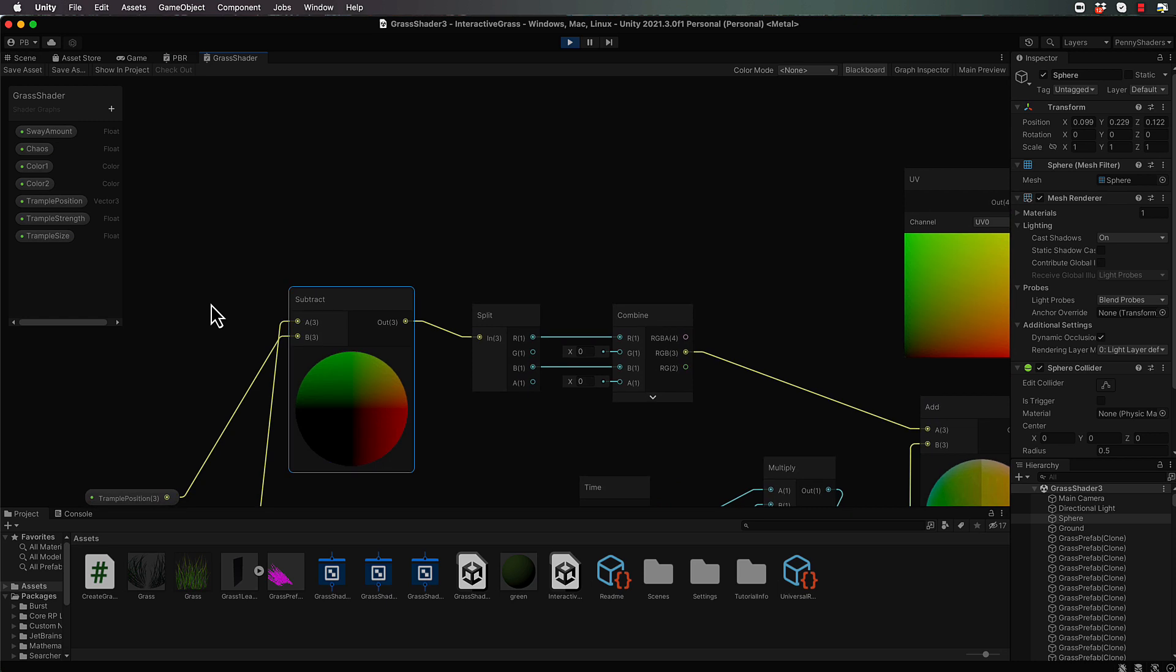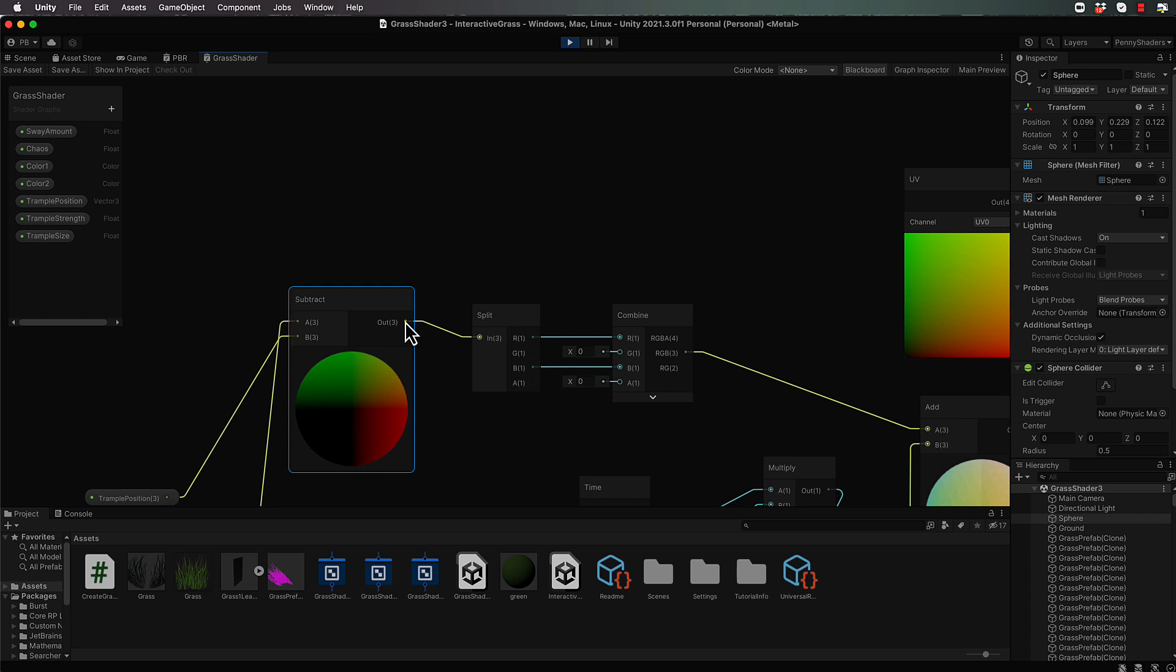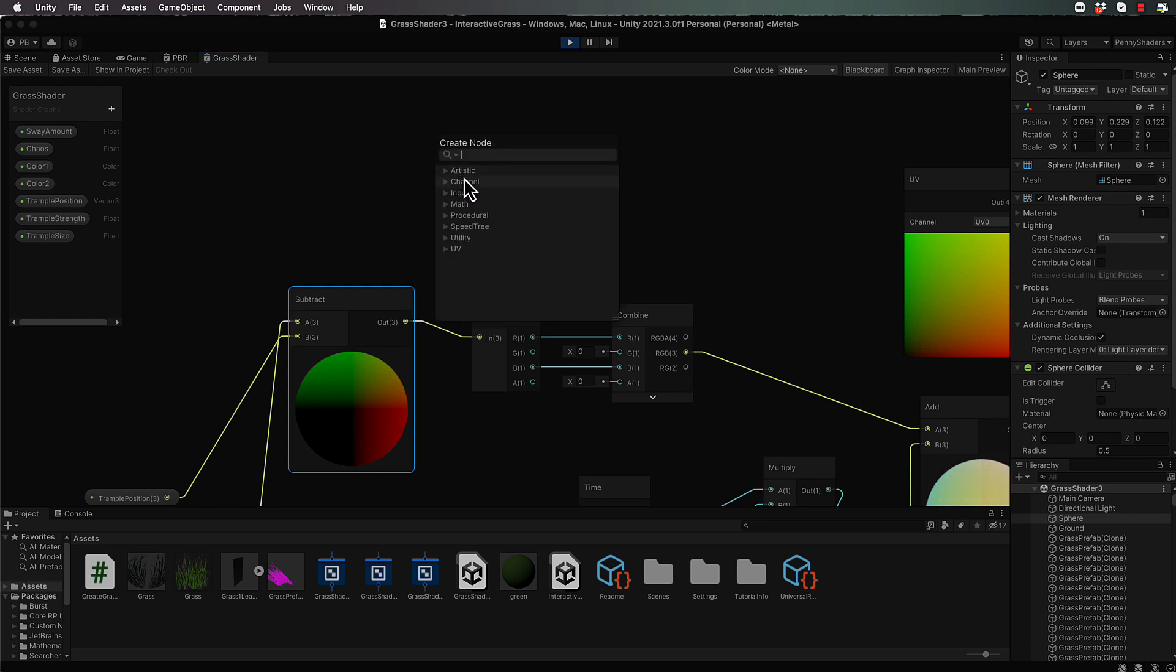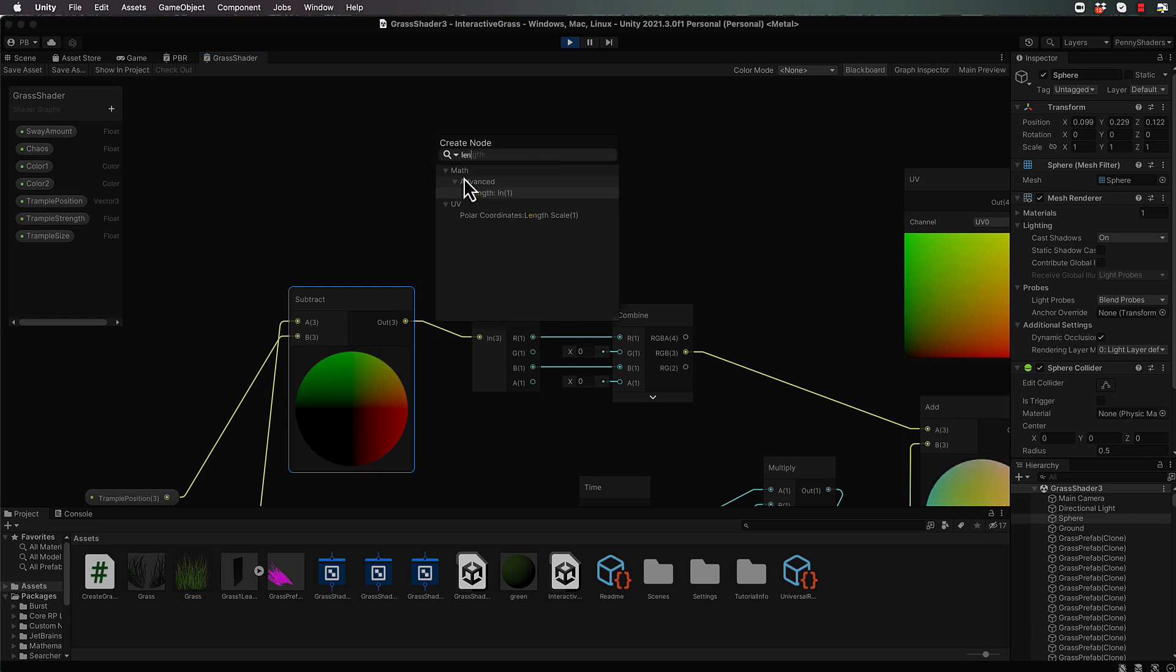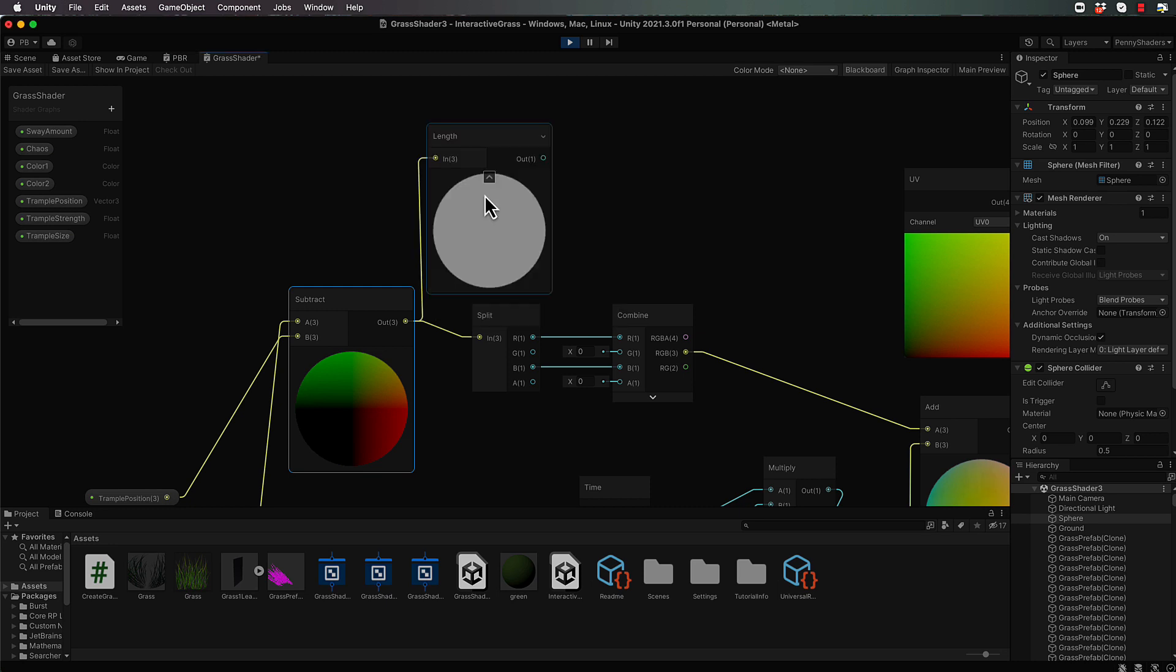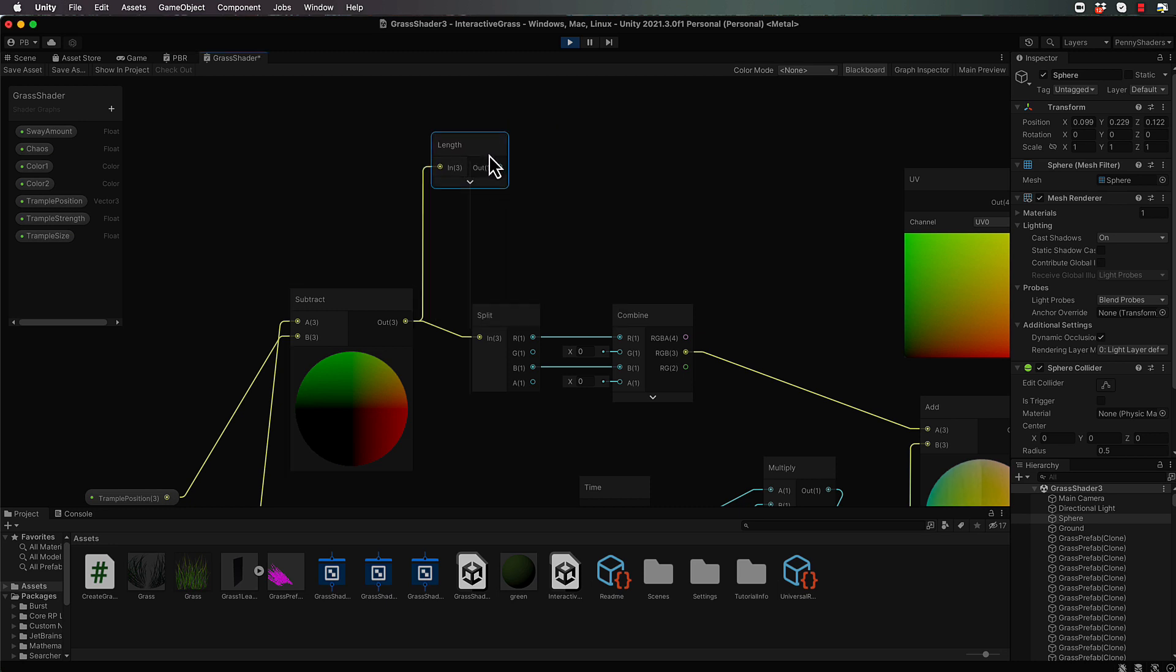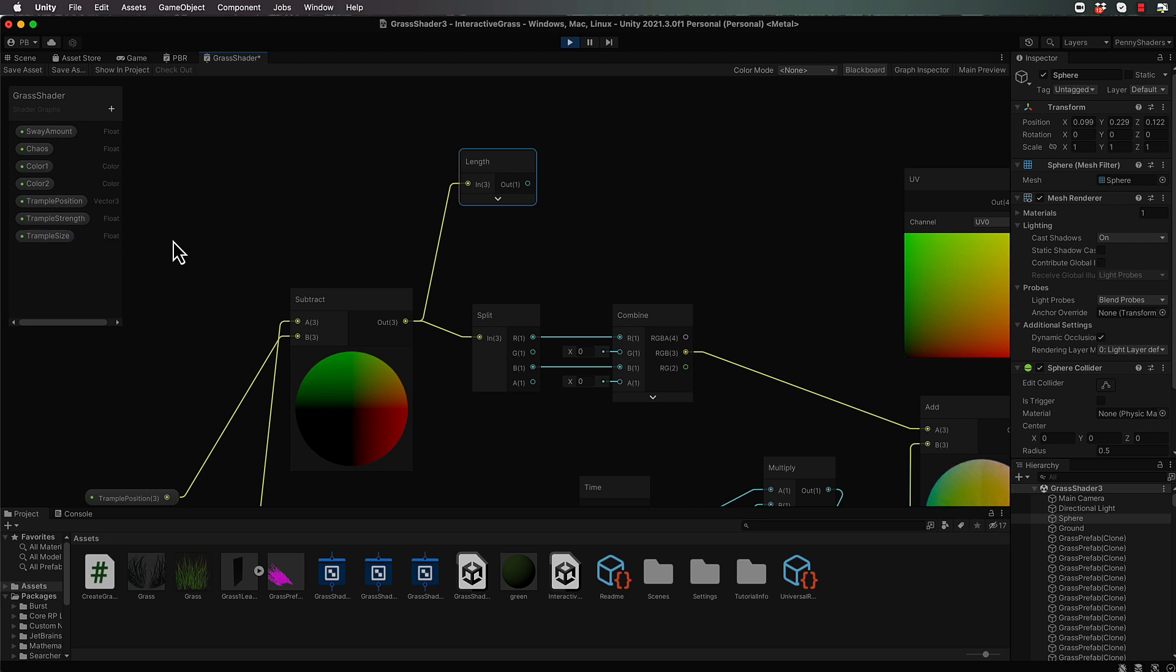So we can come up here. Now what I'm going to do with this out, I'm just going to leave it going to this split just for now, but I also want to bring it up to another node which finds out the length of a vector that you send in there. Right, so this is going to get the length. Then what we're going to do with the length is determine whether it's within a certain size which is our trample size that we're bringing in here.